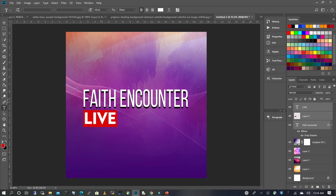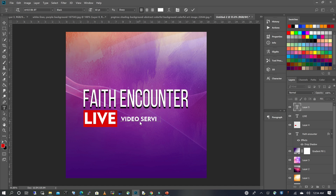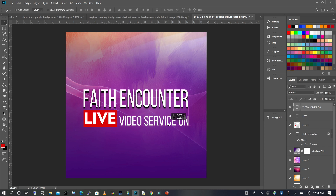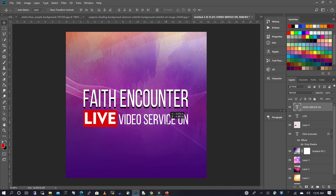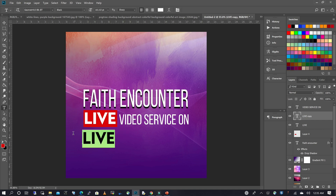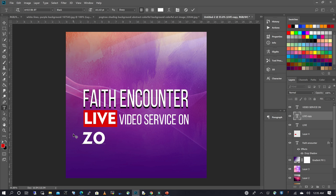I'm going to select all three of these layers and move them up just a little. I'll scale by pressing Ctrl+T and move it up to line up. I'm going to make a copy of the text that says 'live', change the text, leave a space, and scale it again with Ctrl+T.